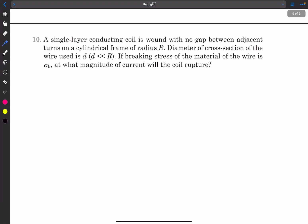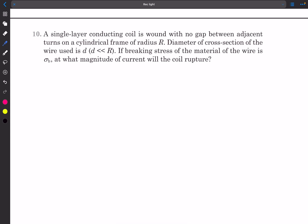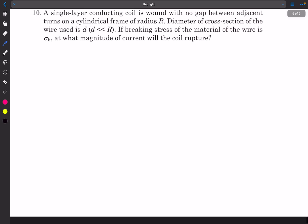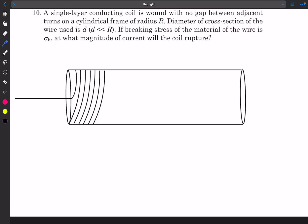The final question is from Pathfinder, magnetic effects chapter. We have a single-layer conducting coil wound with no gap between adjacent turns on a cylindrical frame of radius r. The diameter of the wire's cross-section is d, which is significantly smaller than the cylinder radius. The breaking stress of the wire material is sigma_b. At what current magnitude will the coil rupture?